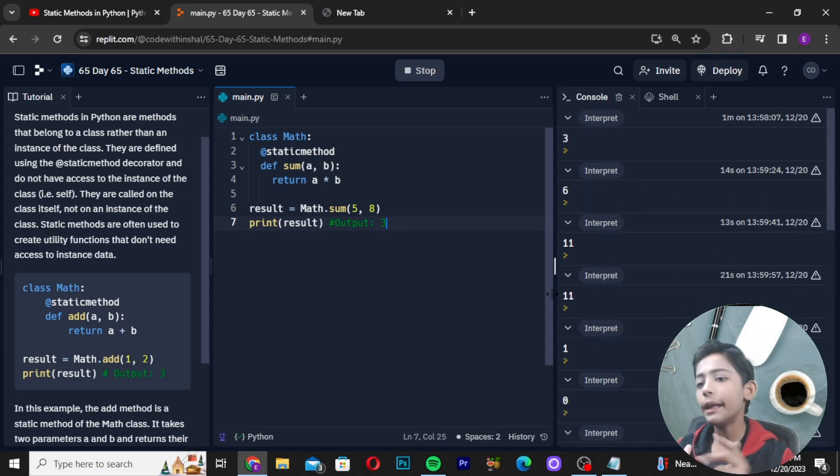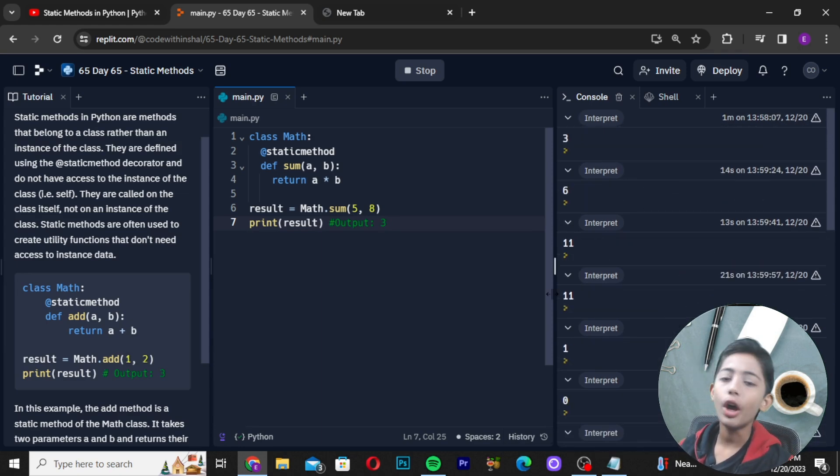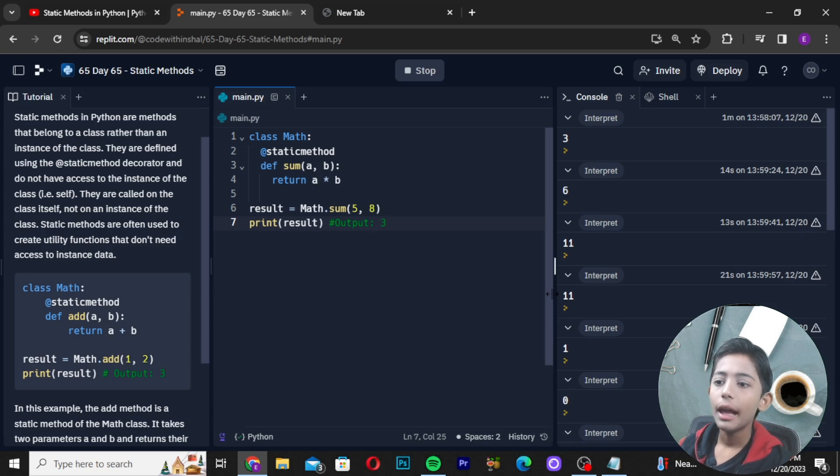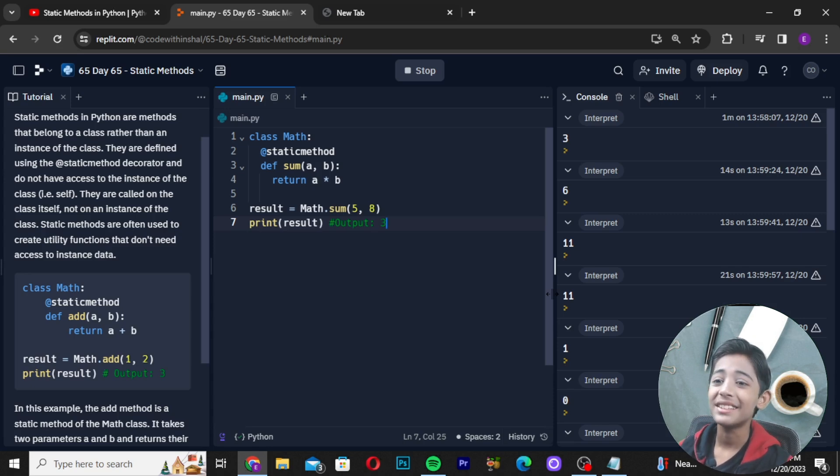Like this video, share with friends, and subscribe to my channel. Static methods are so easy. I will be doing the next class and next video.